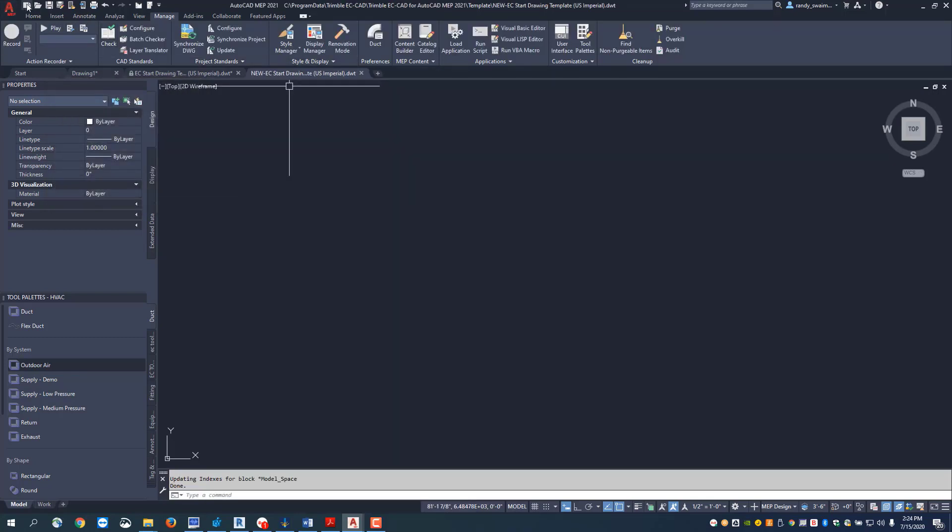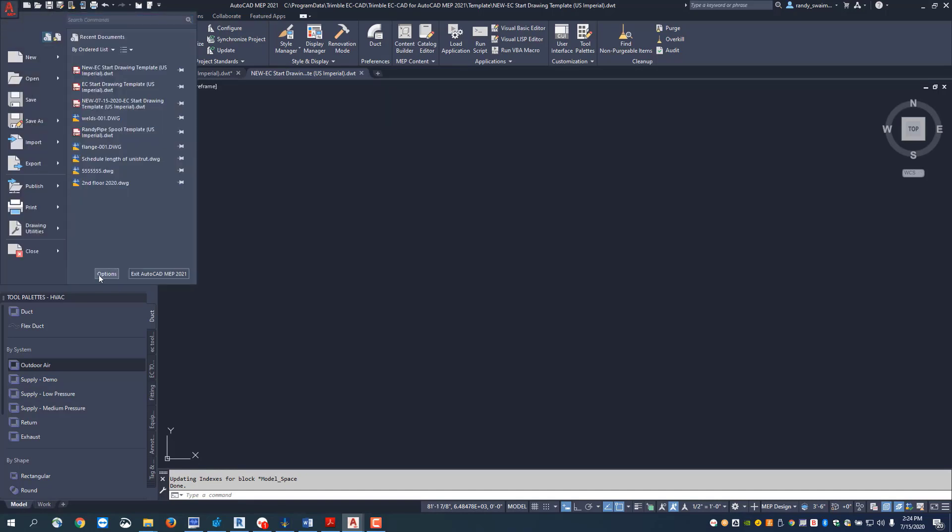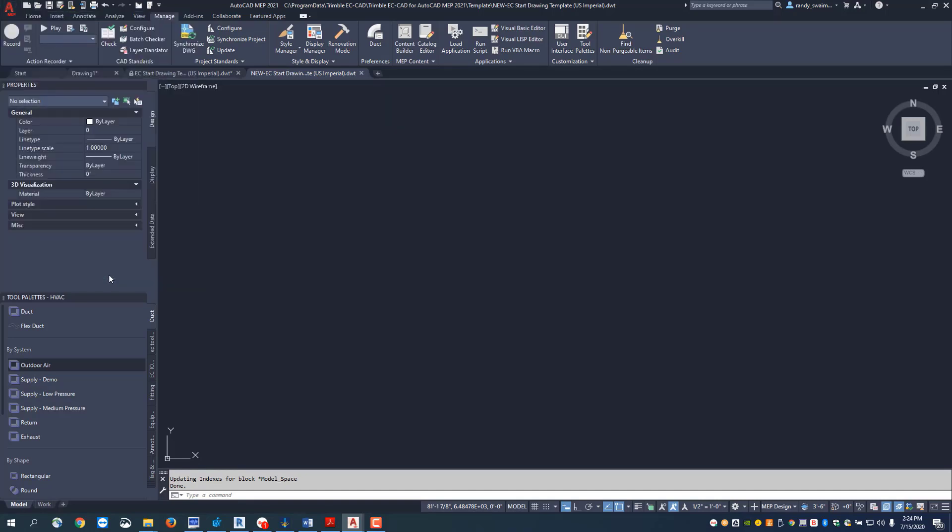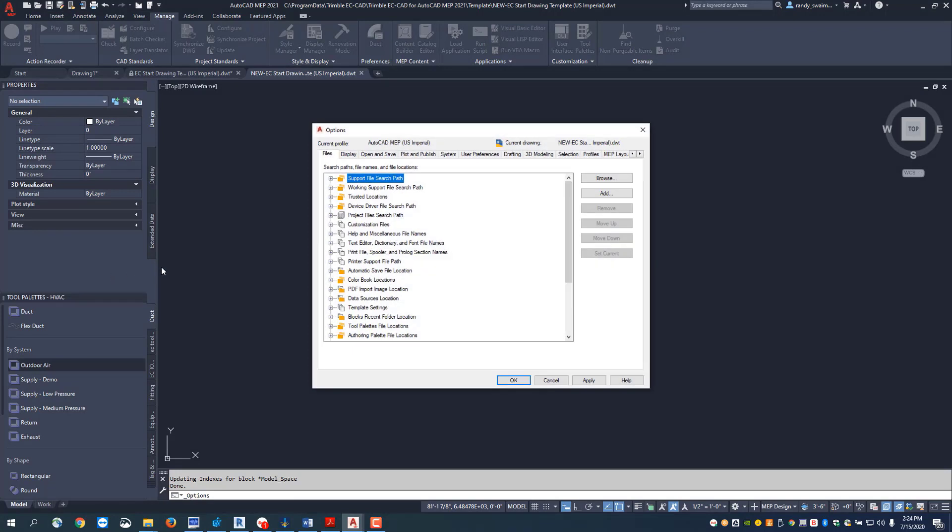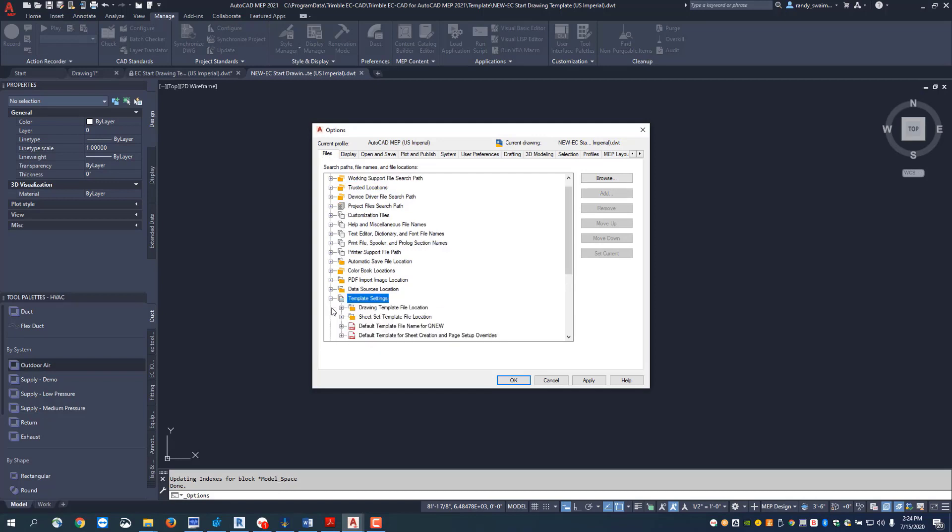Now that's my template file, but now I want to set that to open every time I hit the qnew command. To do that we're going to go to options, and we're going to load up the options screen and navigate to where the files live. Here's where your files are, and you can see down here we have template settings.